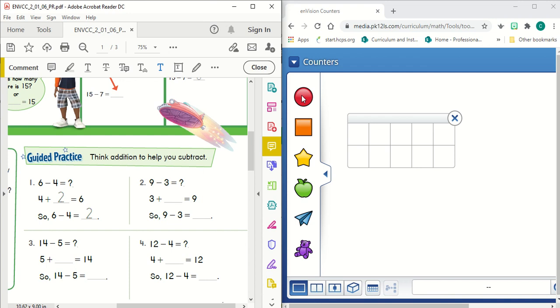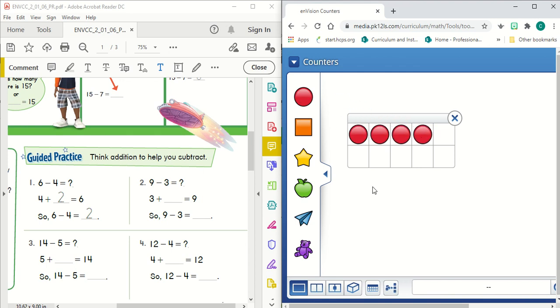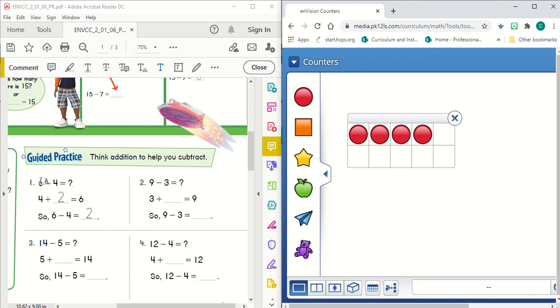So I'm going to go ahead and put four counters in this 10 frame, and the next thing I have to do is add counters until I get to the largest number, which is called the minuend.